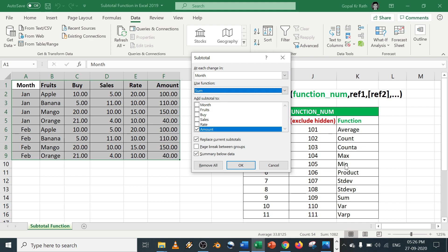Regarding the top 10 functions, I have a separate tutorial. You can check the link in the description below. Next, in which column you want the subtotal? Let's say under amount column I want the subtotal.